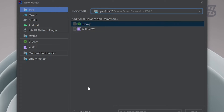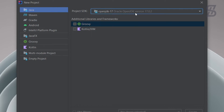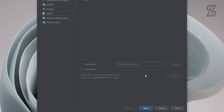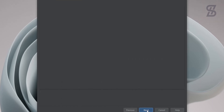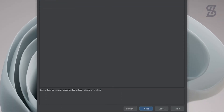Once installation is complete, IntelliJ will automatically detect the Java JDK in the Project SDK. If you already had the JDK installed on your system, it will also detect the path automatically. Now click Next and check the option to create a class with a main method.